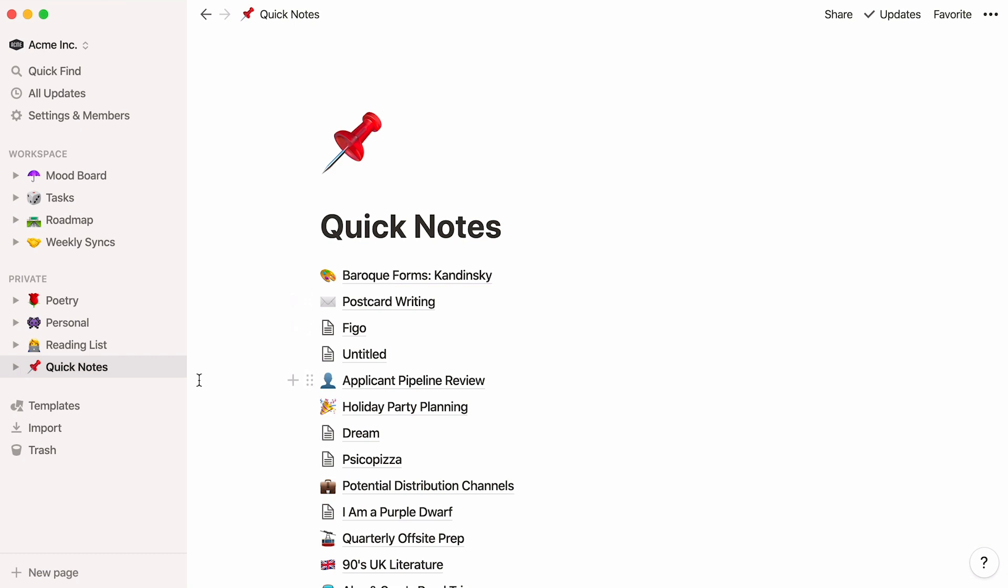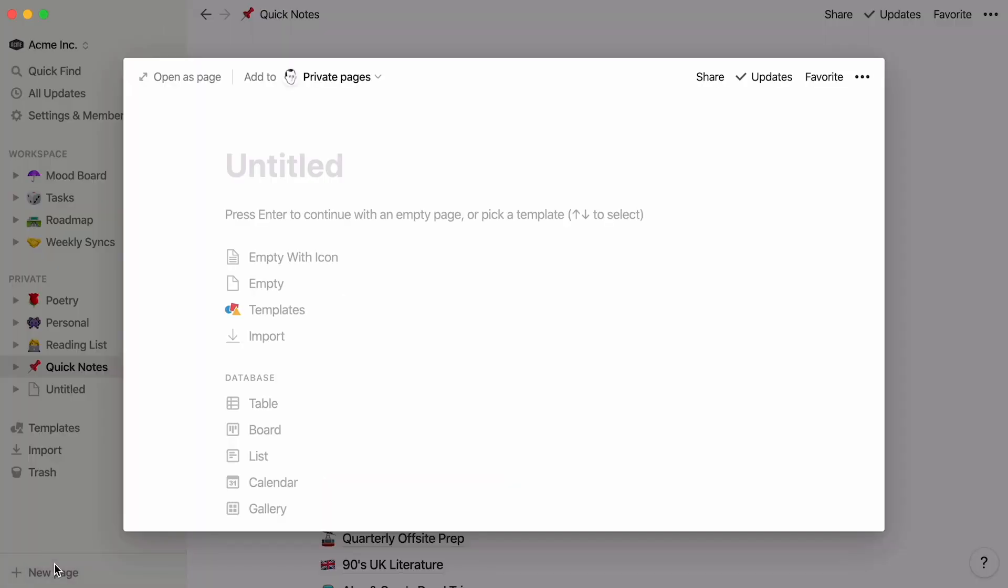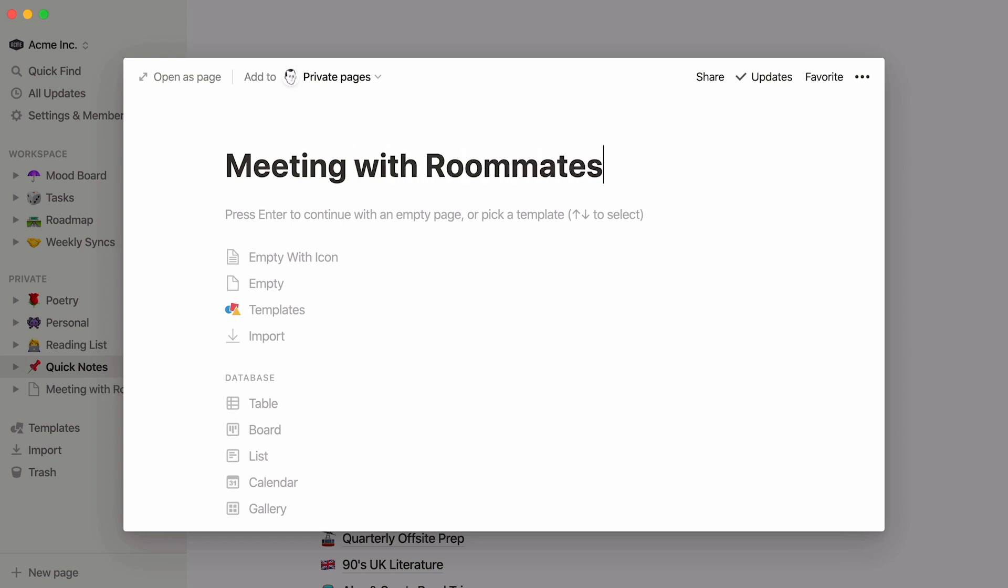Okay, so next time you want to add a note to your Quick Notes page, here's what you do. Click the New Page button at the bottom of your sidebar and jot down your thoughts here.